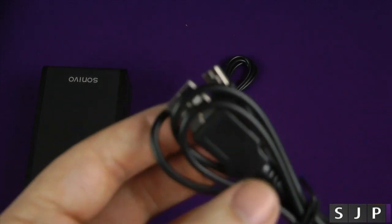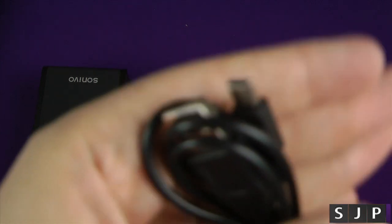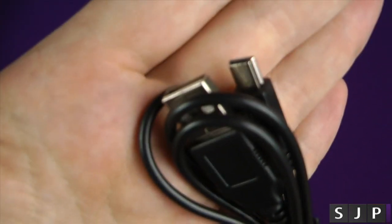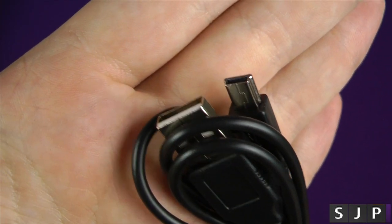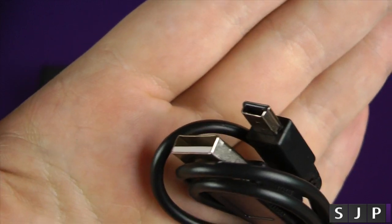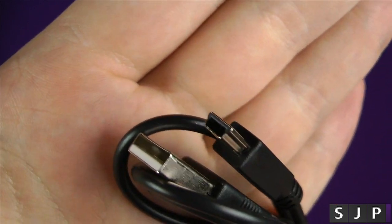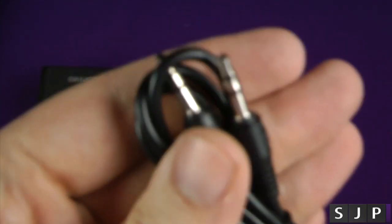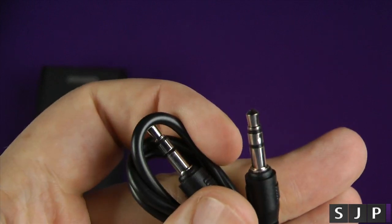It has got an inbuilt battery, and because of that, obviously, you want to be able to charge that. So they give you the cable, which is a USB to a mini USB, and you also get your auxiliary cable as well.